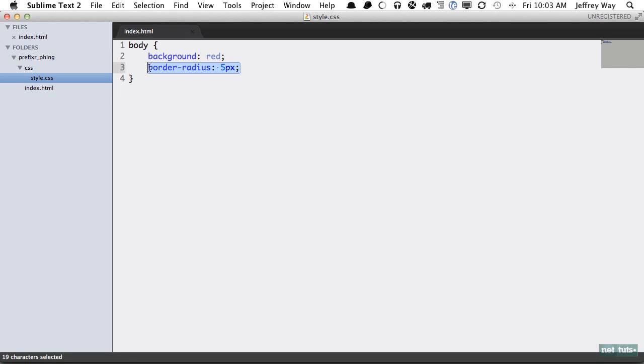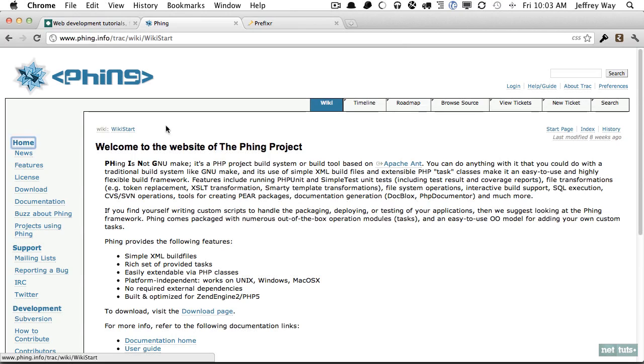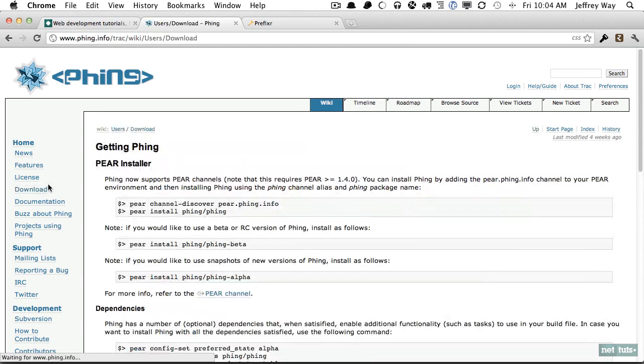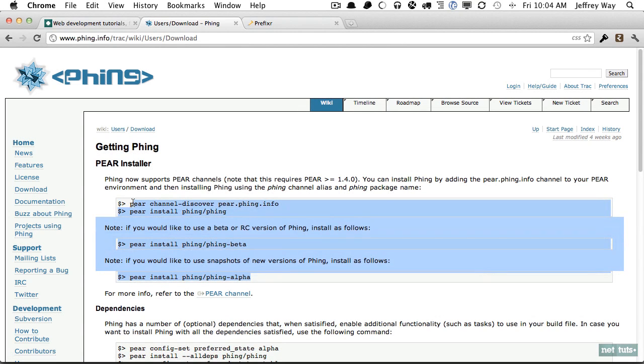The very first step is to create a build.xml file. Now remember, this assumes that you have Phing installed. If you're not familiar with it, this may not be the lesson for you. However, if you'd like to get your hands dirty, you can go to the website and click download and these are the commands that you need to run to get it set up on your system. It shouldn't be too difficult.